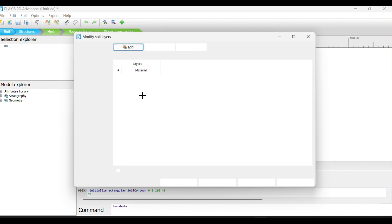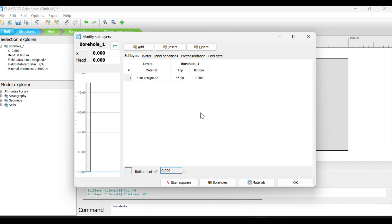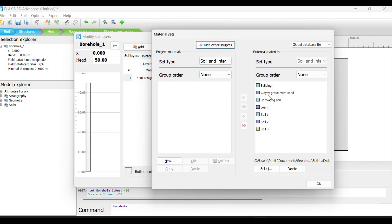Then we should create a borehole. Borehole one should start, as you have seen on our page, at position 45 to zero. That's our first borehole. Then our head should be at negative — let's put it at negative 50. That is our first borehole. Then we can come and add our material, no problem.